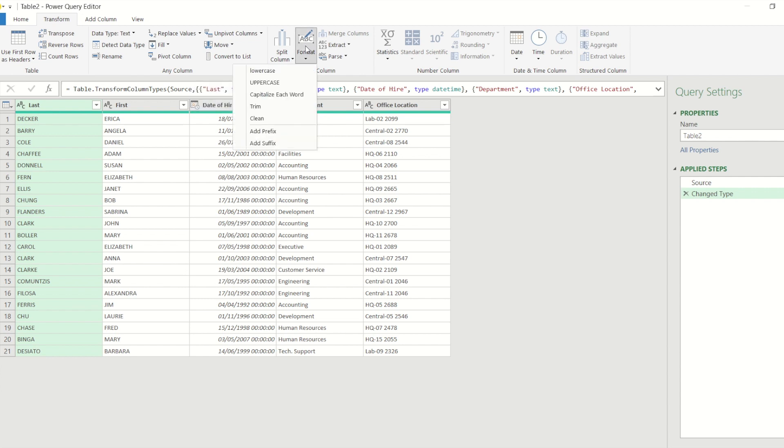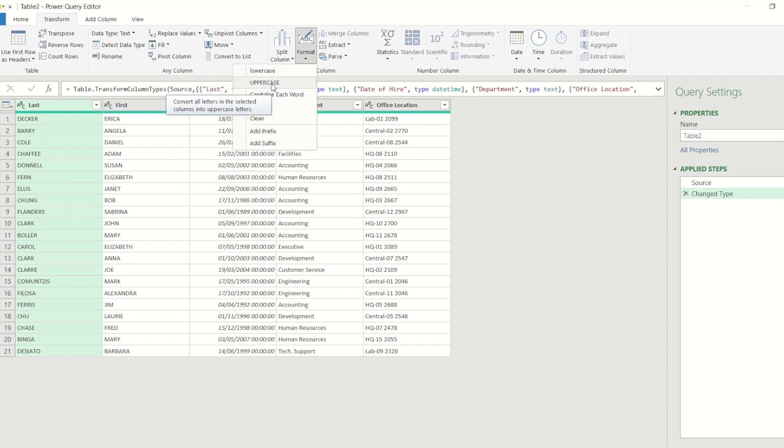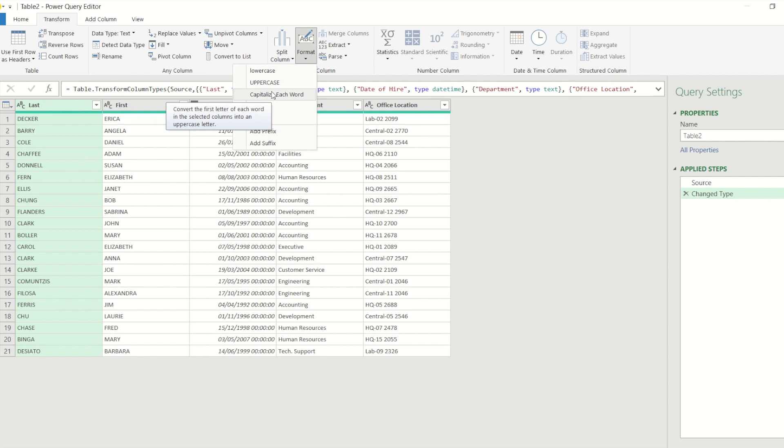Now if I click on that you'll see I've got lowercase would make everything lowercase, I've got uppercase would make everything capital as it already is, I've got capitalize each word which would just make the first letter of each individual word in the cell capital.